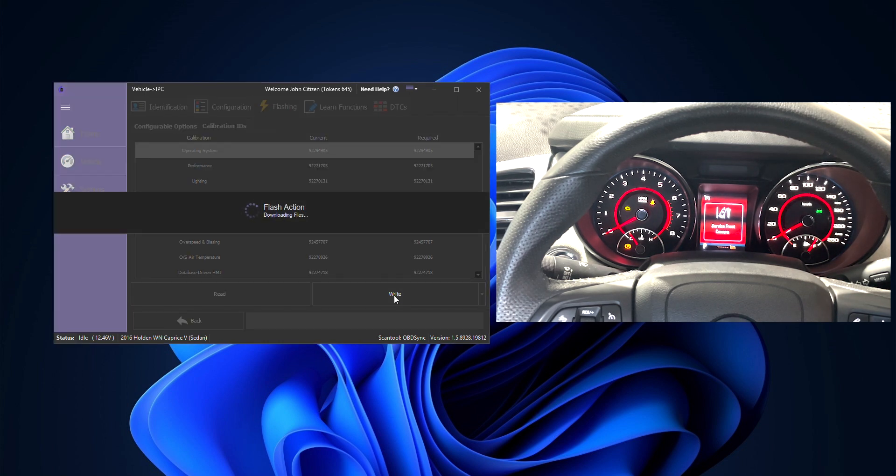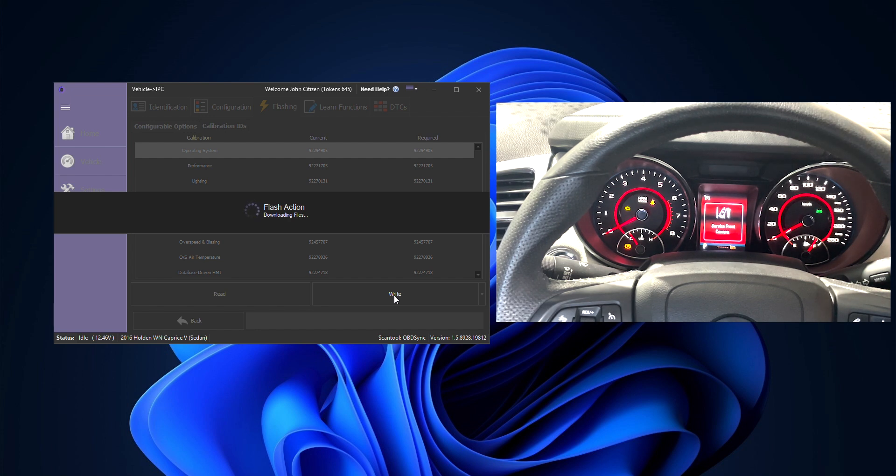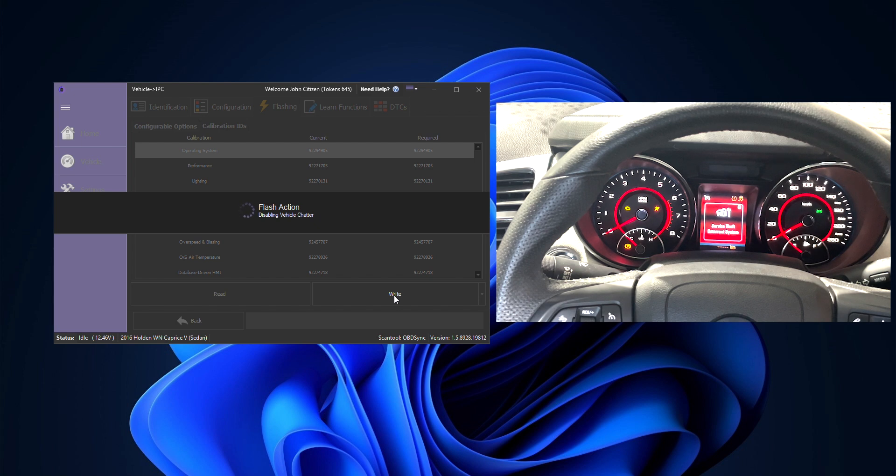So we've gone and turned it off in the configurable section, we'll then click right and it's going to proceed and perform the same flashing procedure. This only takes about 15 to 20 seconds as before.